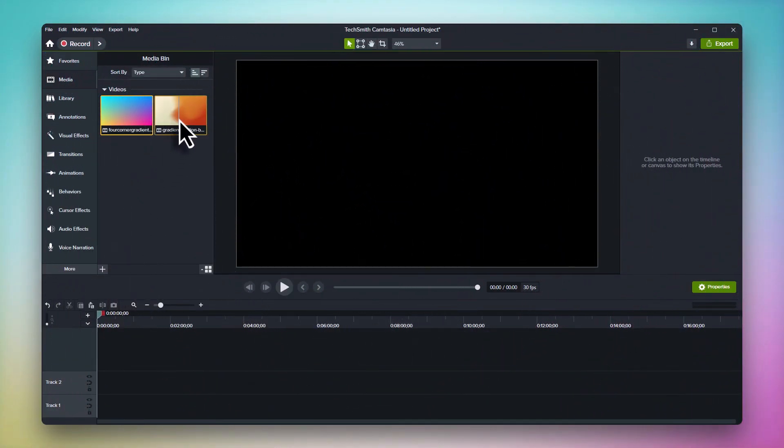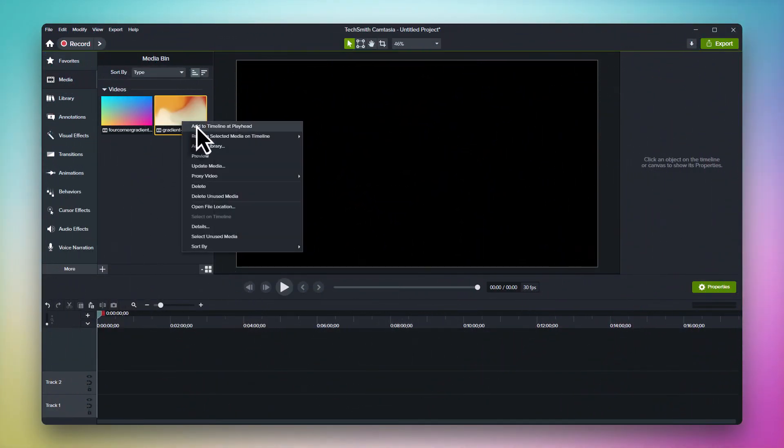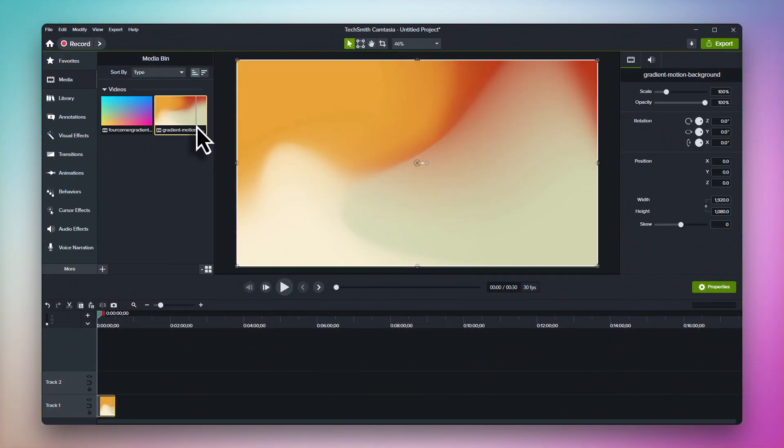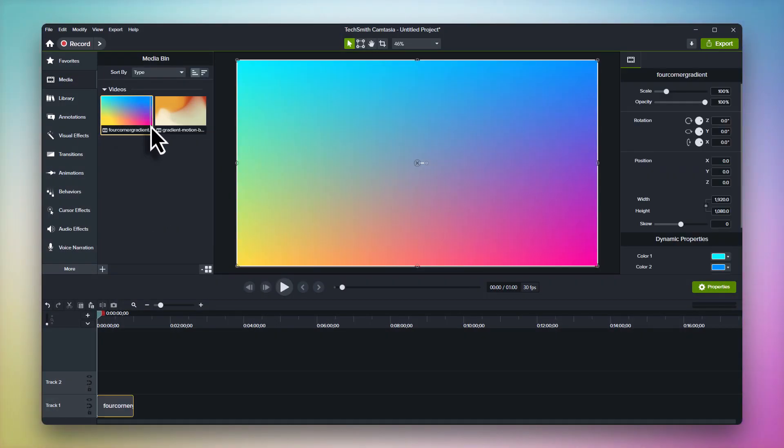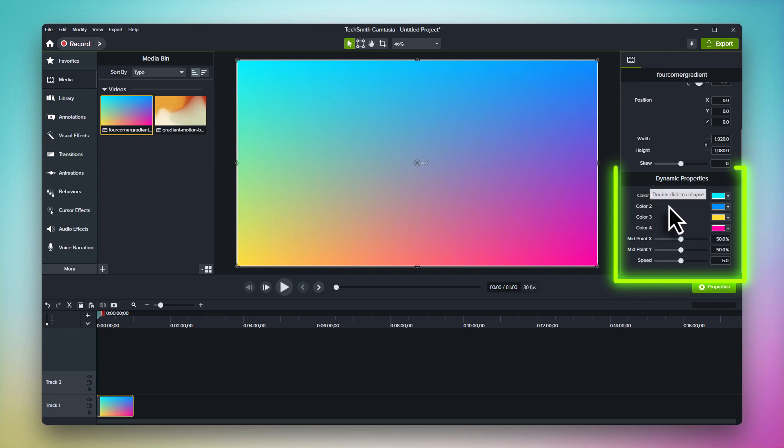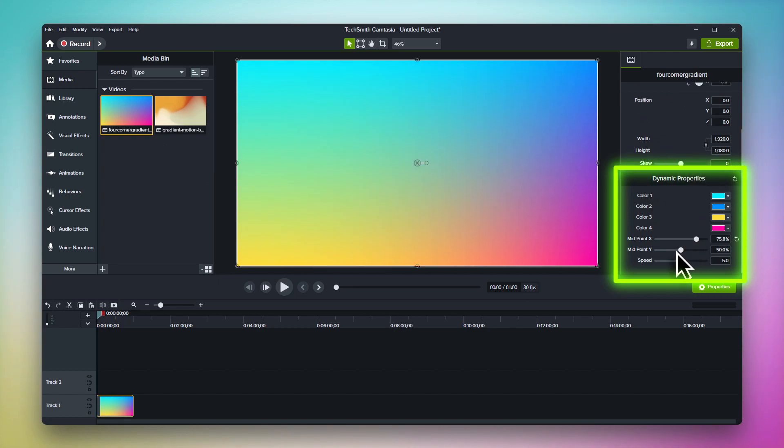And finally, let's talk about customizability. Since traditional motion backgrounds are rendered video, there's no native way to adjust aspects like color, speed, etc. With dynamic backgrounds though, clicking on Camtasia's properties panel unlocks tons of customization potential.